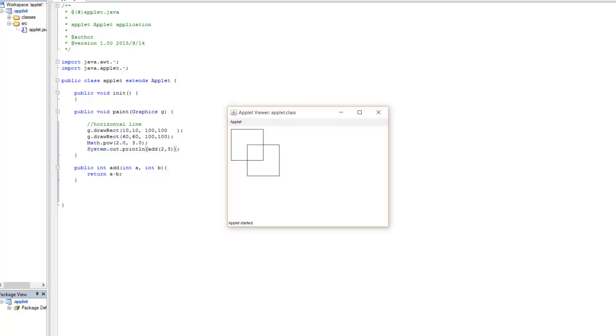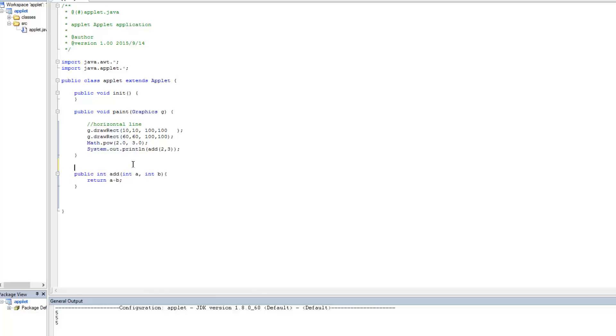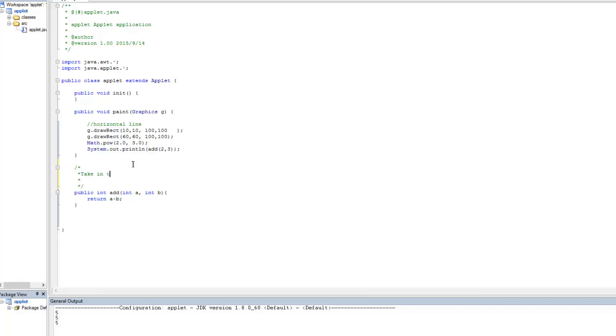Click apply. And then as you guys could see, all the way over here, the return is the addition of a and b. Because here again, this method adds the two numbers and returns them, right? So now I'm going to go ahead and just explain things here. Take in two numbers a and b, add them, and return the sum. So that's all it's doing.